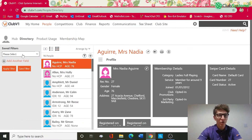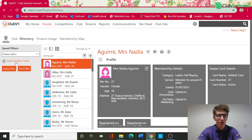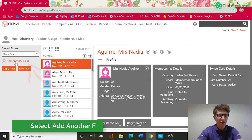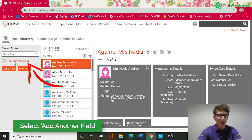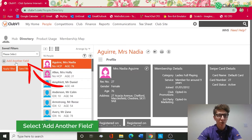In order to create a new filter we need to populate the fields with the relevant information and then apply. For example, today I want to run a filter to tell me which members pay by direct debit.